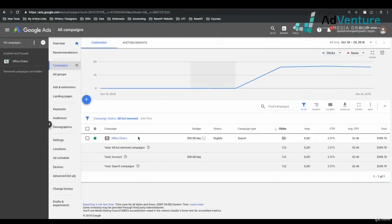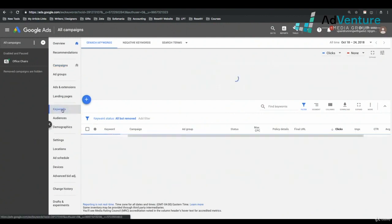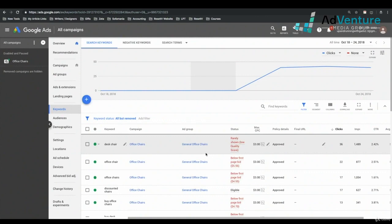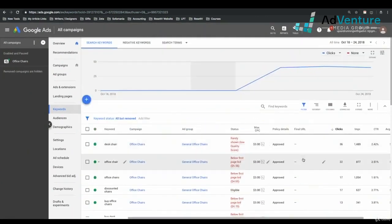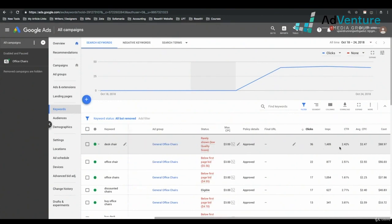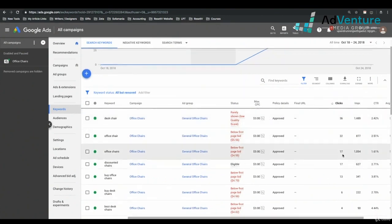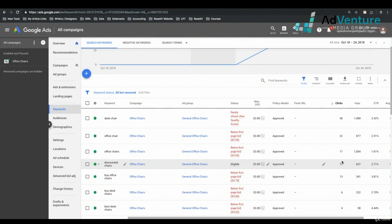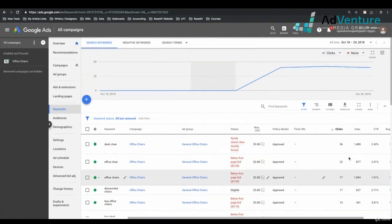If I want to see all the keywords active in all campaigns before drilling into a campaign, I can simply go to the keywords tab in the second vertical menu. This is a list of all keywords — what we call our keyword report. This is a list of all keywords that have generated clicks. If we sort by clicks, desk chair got us the most clicks with the most impressions, followed by office chair, office chairs, discounted chairs, buy office chairs, etc.